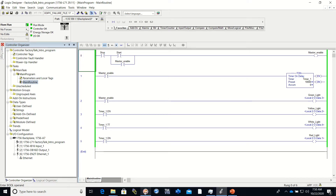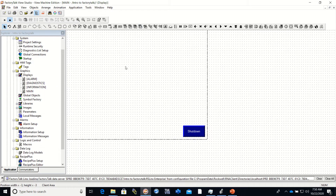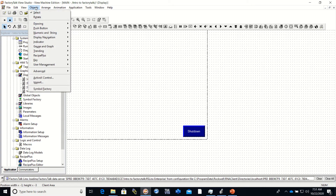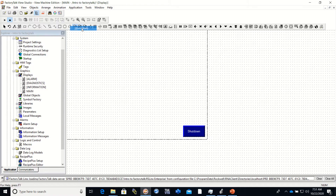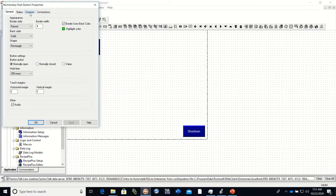I'm going to go to my Factory Talk program and show you how to set up a push button to begin with. We go up here to Objects and go down — you can see Push Button right there. I'm going to select a momentary. Once my mouse has it, I just place it where I want it. When you pull up the properties box you can make a lot of changes — for instance, I may want my push button to be a circle, and I can change it right there.